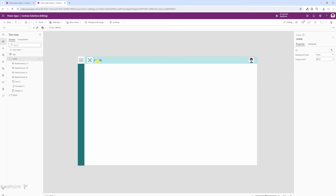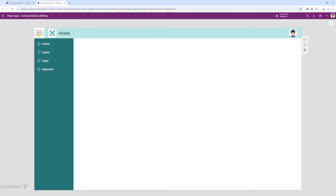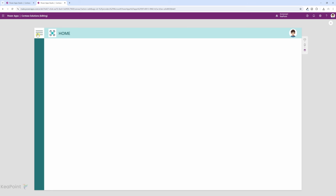In the last video I created an app with the header and the compact left-hand menu. If I click on play and then click on the hamburger icon I can see the menu, and if I close it the menu disappears. If you haven't seen that video I'm putting the link in the right-hand corner — click on it and watch how I created this modern header and compact menu.